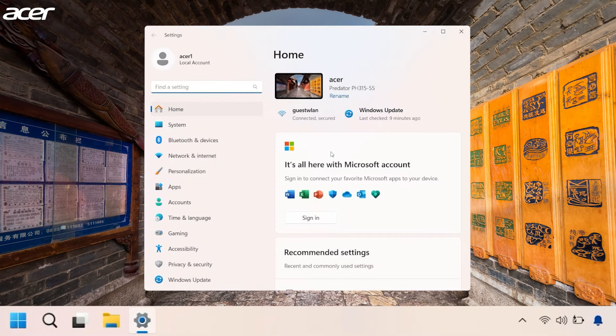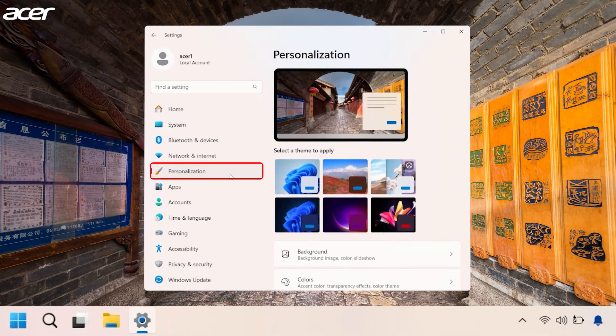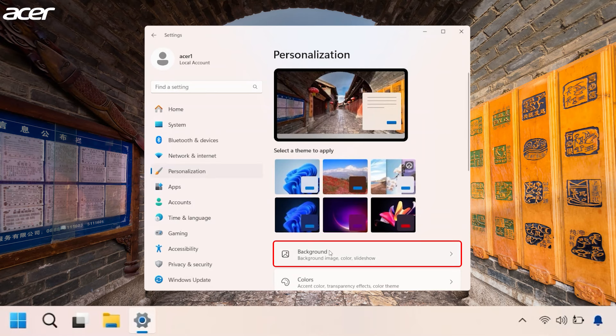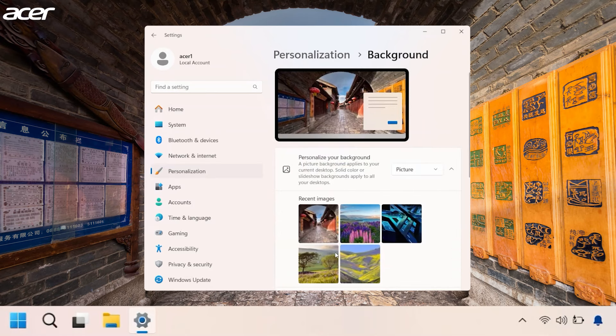On the left side of the Settings window, select Personalization. Then on the right side, select Background.